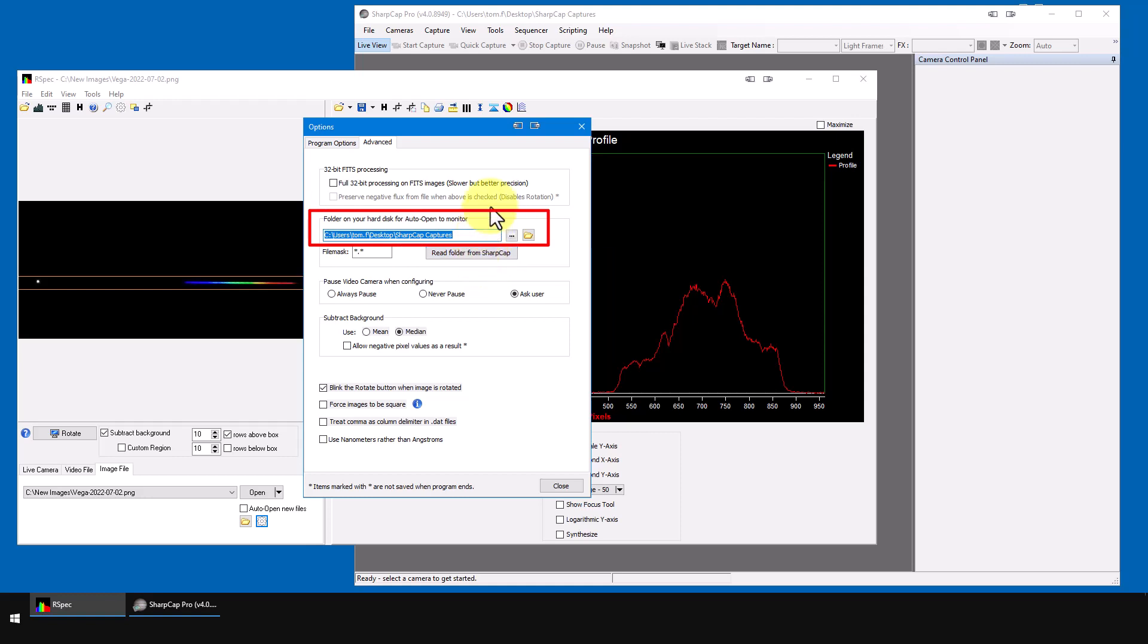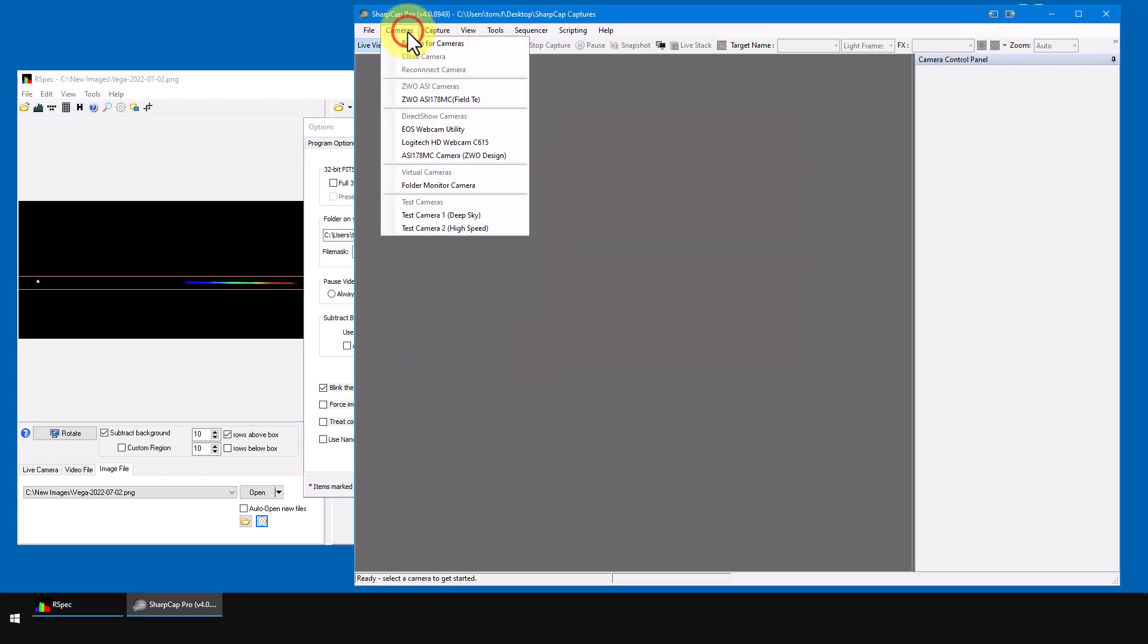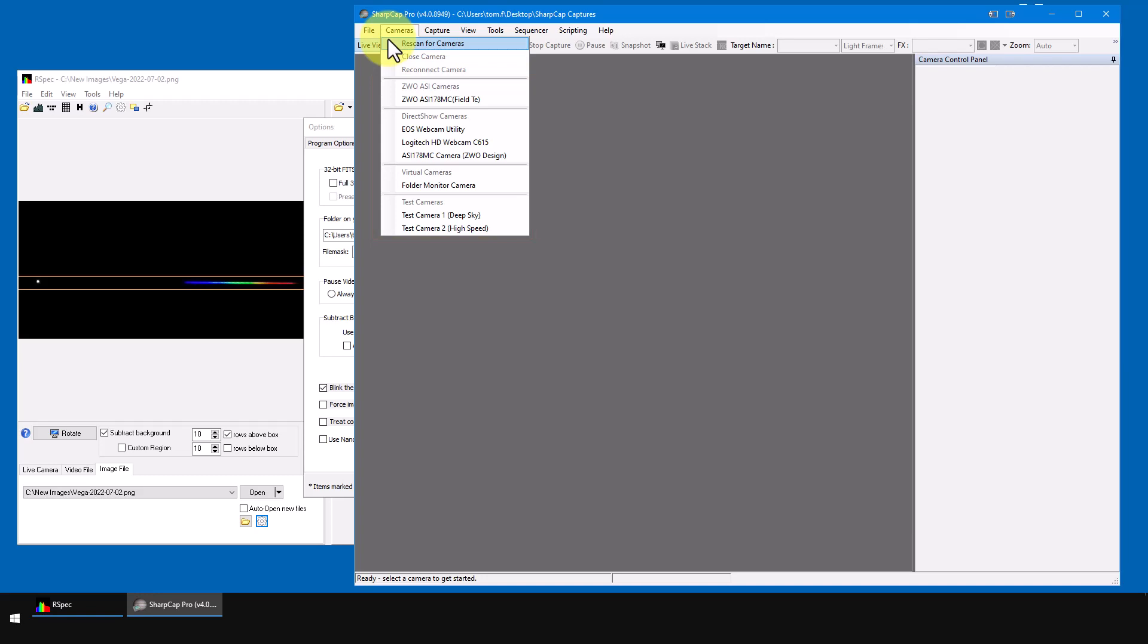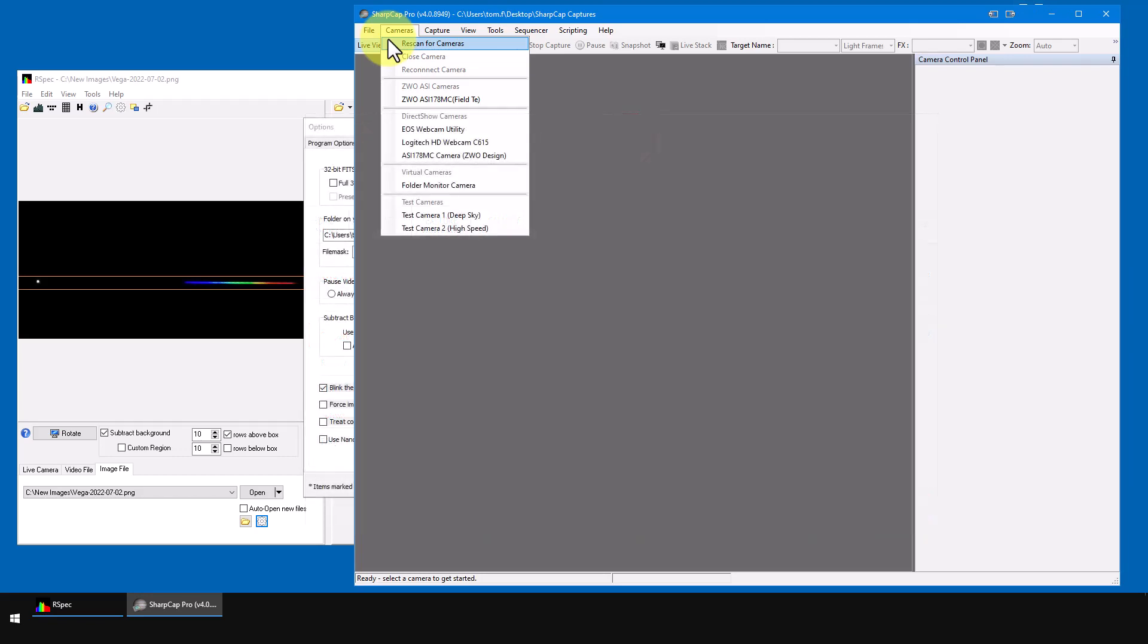So now back in SharpCap, let's open a camera. I'll click cameras here. So this is a list of all the cameras that are currently available in SharpCap. If your camera isn't on this list, you'll need to install the camera's drivers, which you can download from the camera manufacturer's site. You can get help on that from the SharpCap manual in their forum.